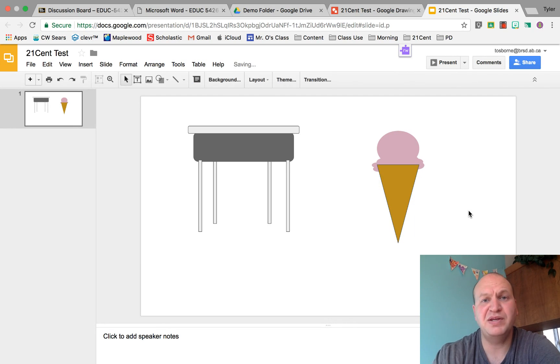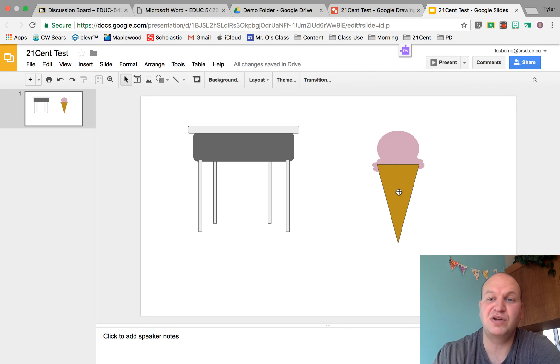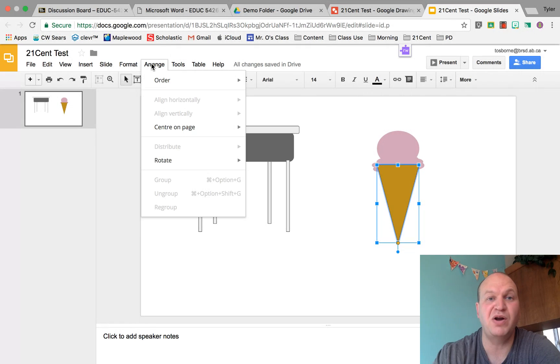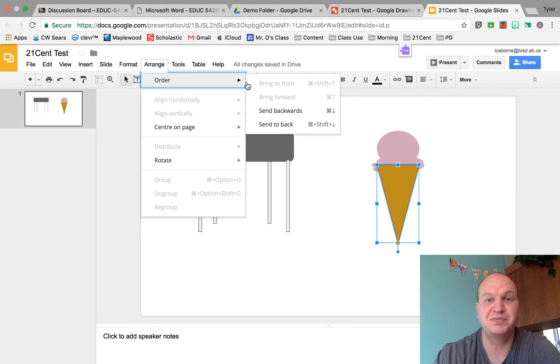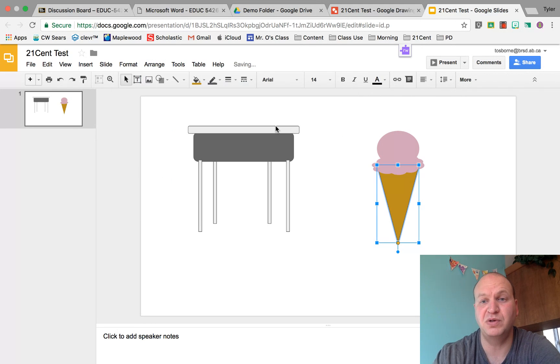Oh but wait, the order is wrong. I need to use the layering to get the cone at the back instead of the ice cream at the back so it looks like it's right on top. I'm going to go to arrange and order and send to back for the cone.